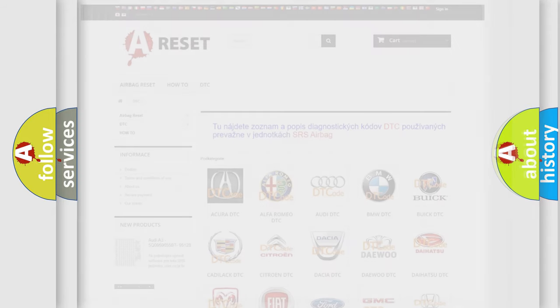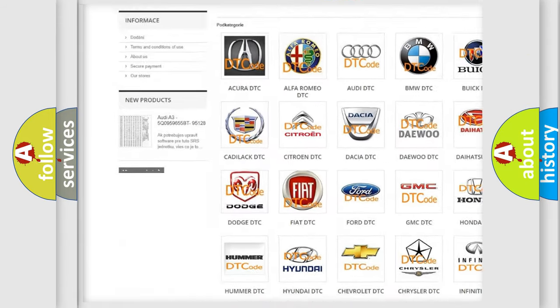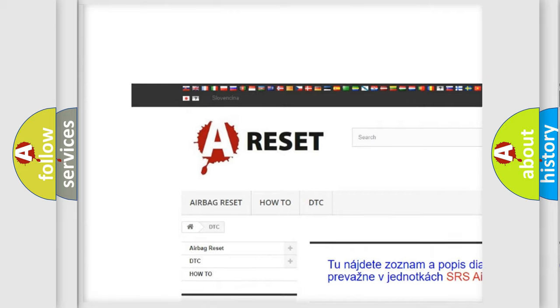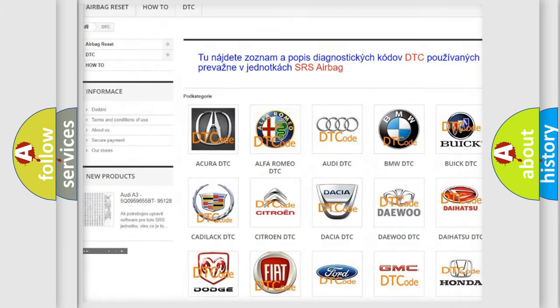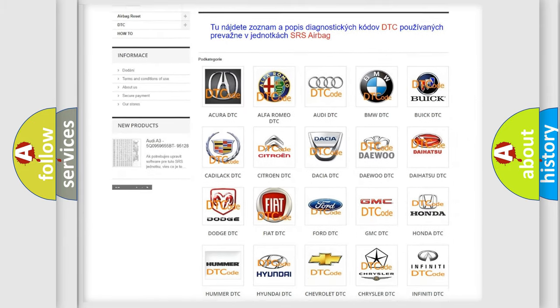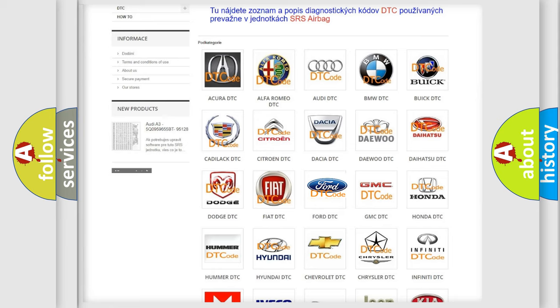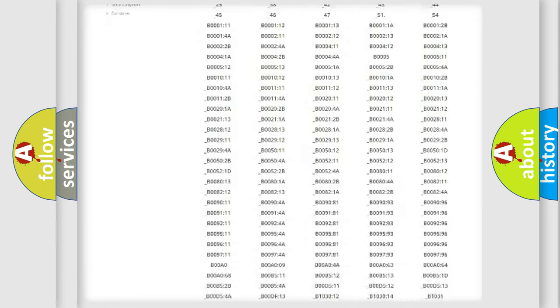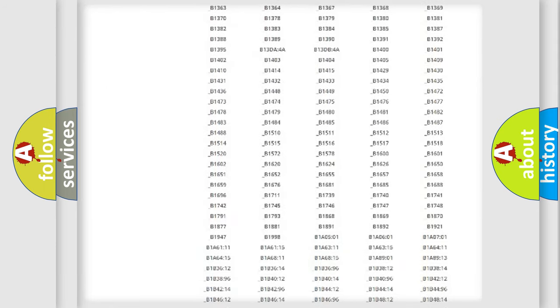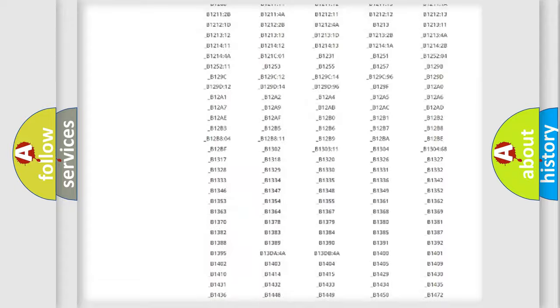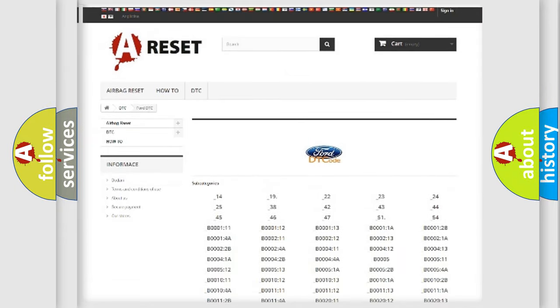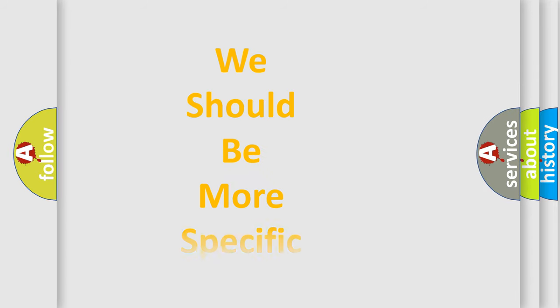Our website airbagreset.sk produces useful videos for you. You do not have to go through the OBD-II protocol anymore to know how to troubleshoot any car breakdown. You will find all the diagnostic codes that can be diagnosed in Infinity vehicles, and many other useful things. The following demonstration will help you look into the world of software for car control units.